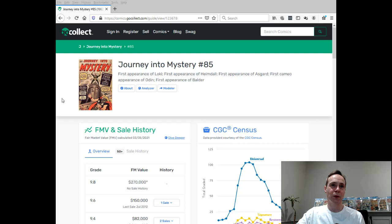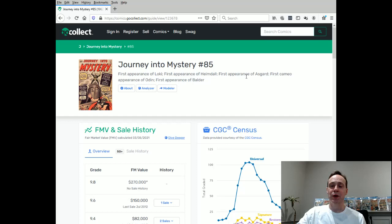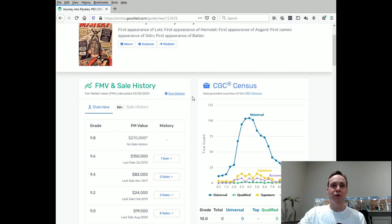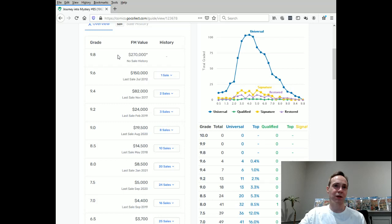So we'll go over to Go Collect and we'll look at Journey into Mystery number 85. It's the first appearance of Loki, first appearance of Heimdall, first appearance of Asgard and first cameo appearance of Odin, first appearance of Balder. So lots of cool characters, even Asgard, which is a cool place. These are major components to the whole mythology of Thor. It's also I think the third appearance of Thor as well. So it's kind of a major Thor book in its own right. Now, if you look at the high grade, there's four of them. So even though it says fair market value is $270,000, there's none on the census. Nobody has that one.